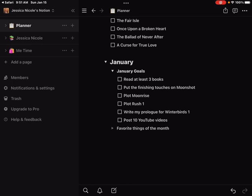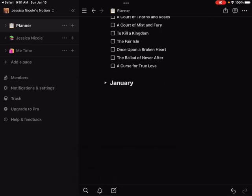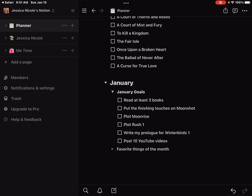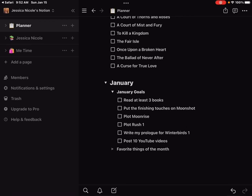I've only done January right now but I want to create these toggles for each month. So basically when I click that little triangle, that'll all disappear, but I click it again and I have a section for January goals and then for favorite things from the month. My January goals: pretty simple, I want to read at least three books, I want to put the finishing touches on Moonshot, I want to plot Moon Rise which is the second book in that duology, I want to plot the first book in my Rush duology which I'm planning on starting to write this summer.